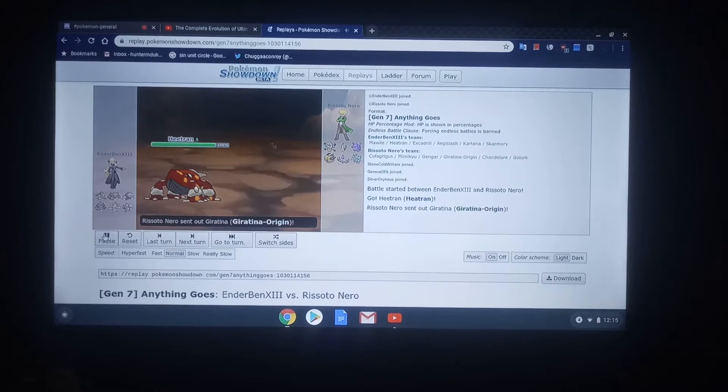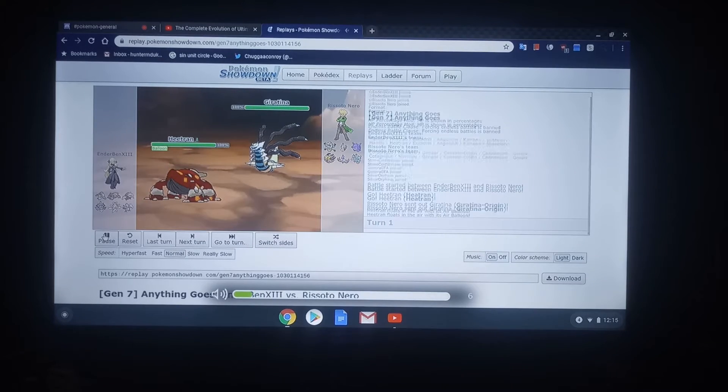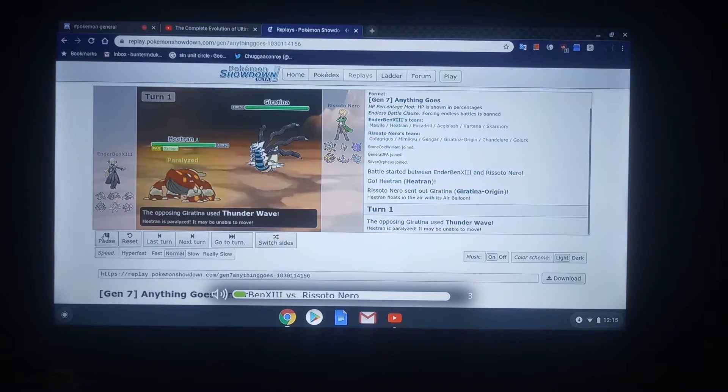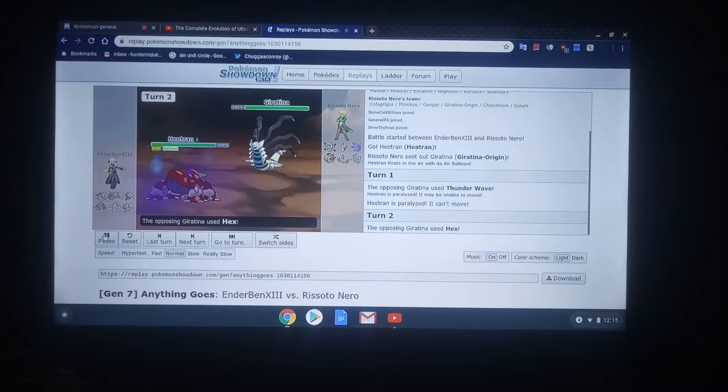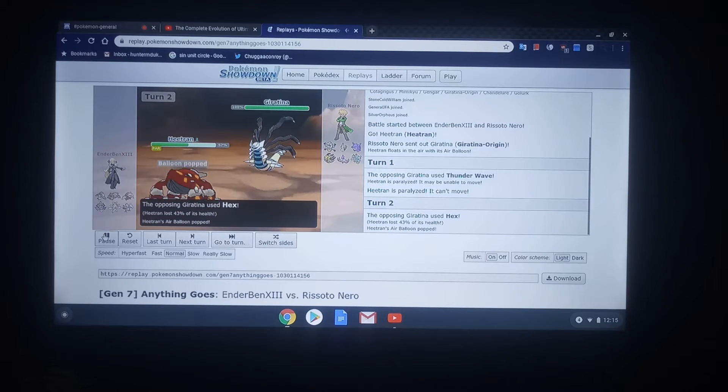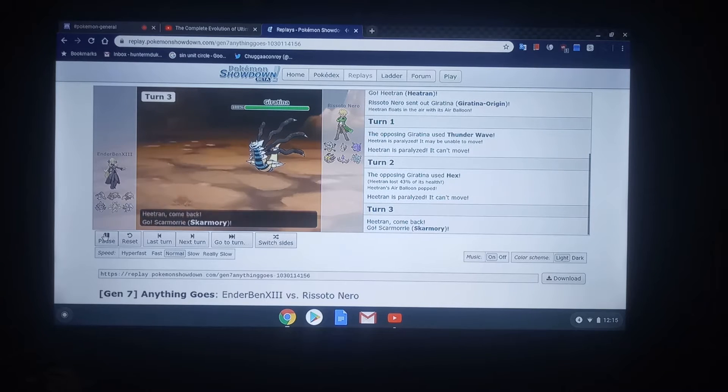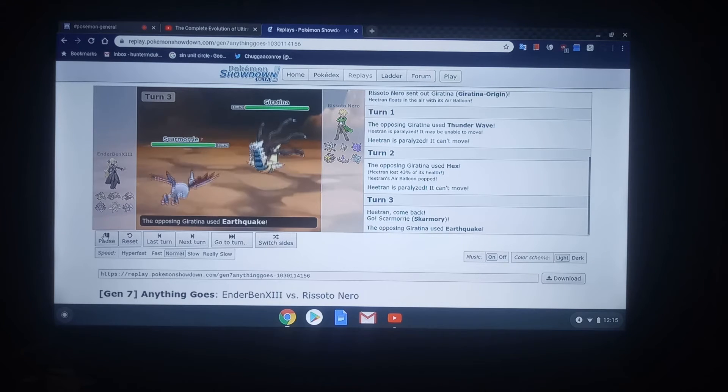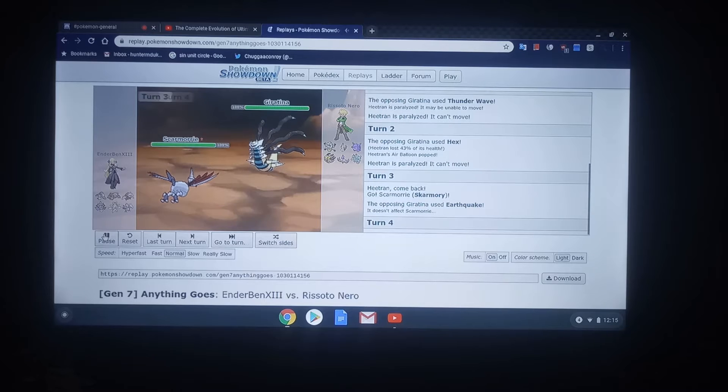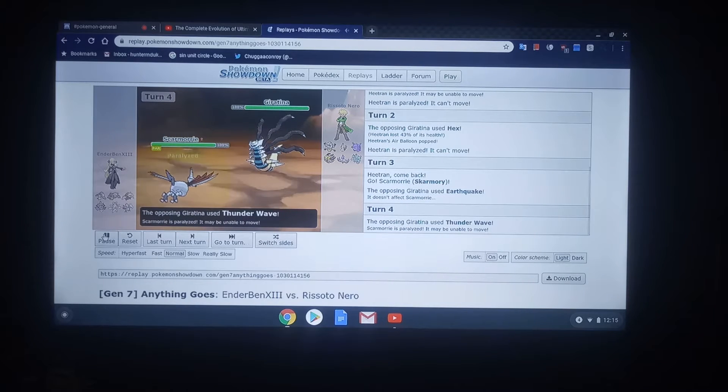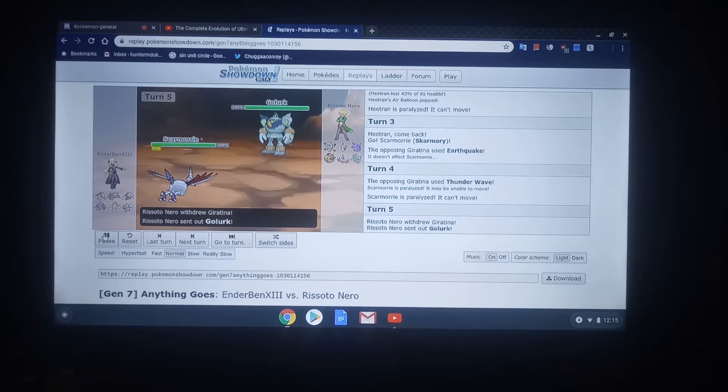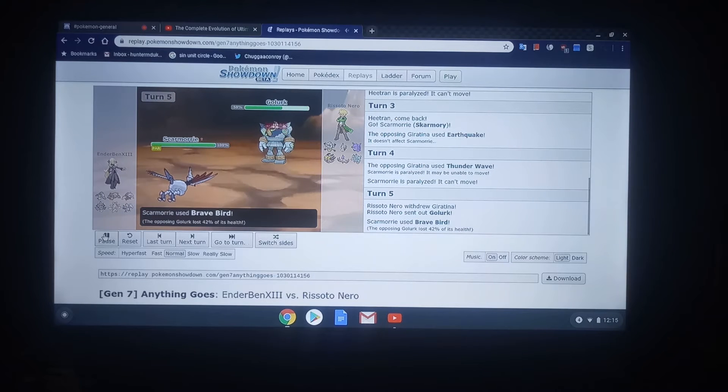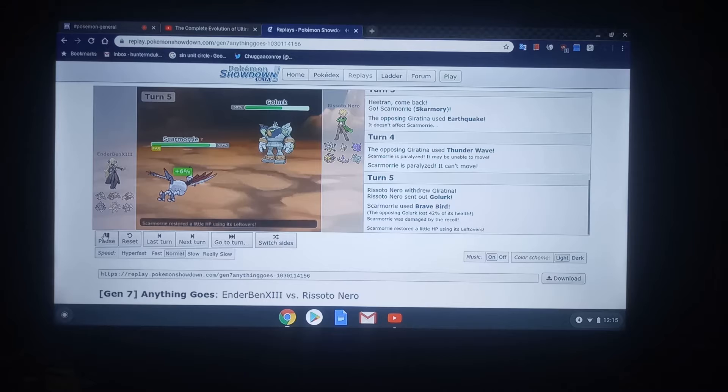Risotto over here, as demonstrated with General JFA's match against him, loves to use status moves. Ben actually pulled a really good switch out. But it doesn't really matter anyway, because Skarmory is now paralyzed. Brave Bird from the Skarmory connecting out into the Golurk.